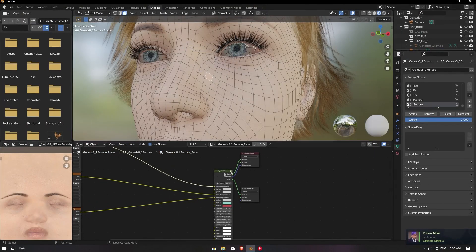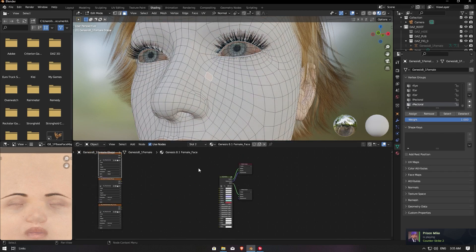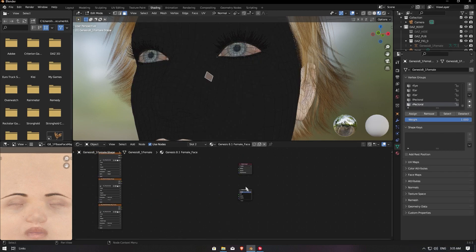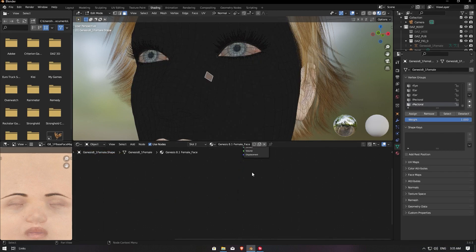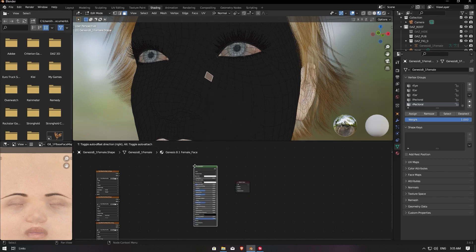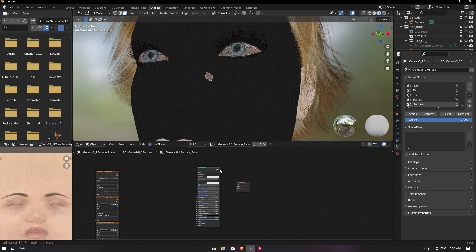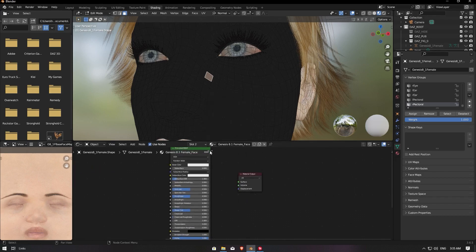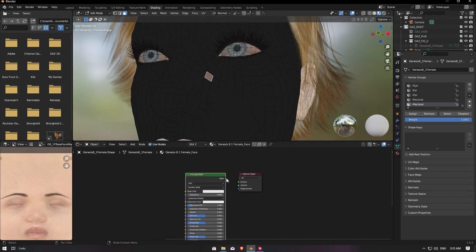I'm gonna go here and disconnect these lines, and remove this shader. Go to Output and Shift-A shader to add a Principled BSDF here, and connect it to the surface.